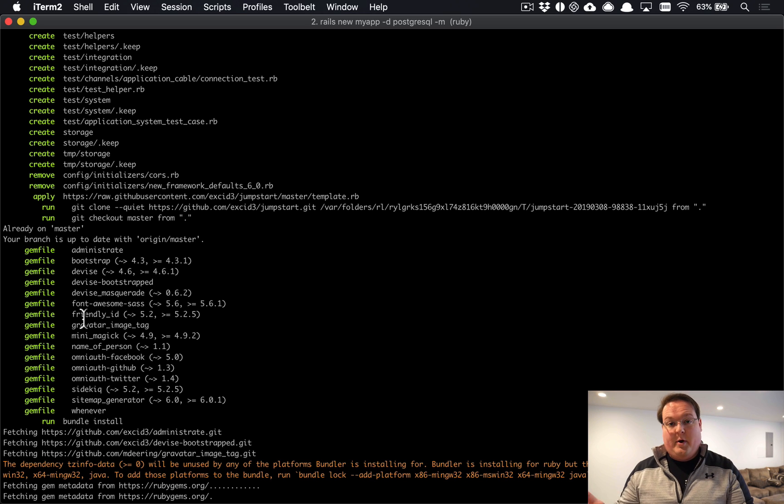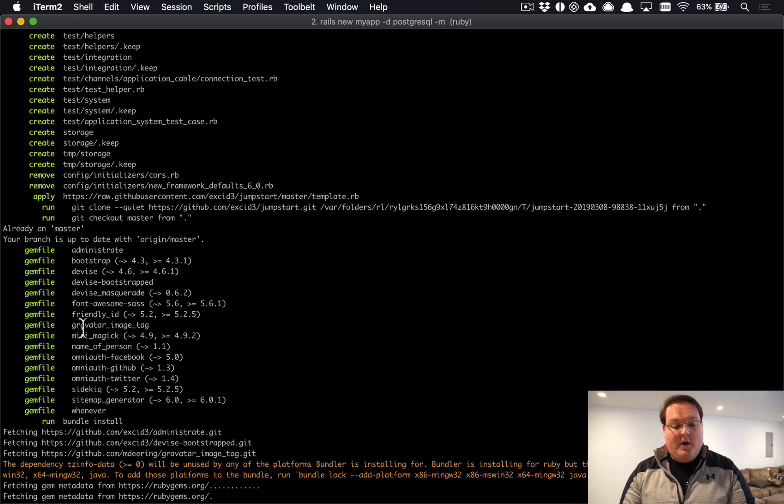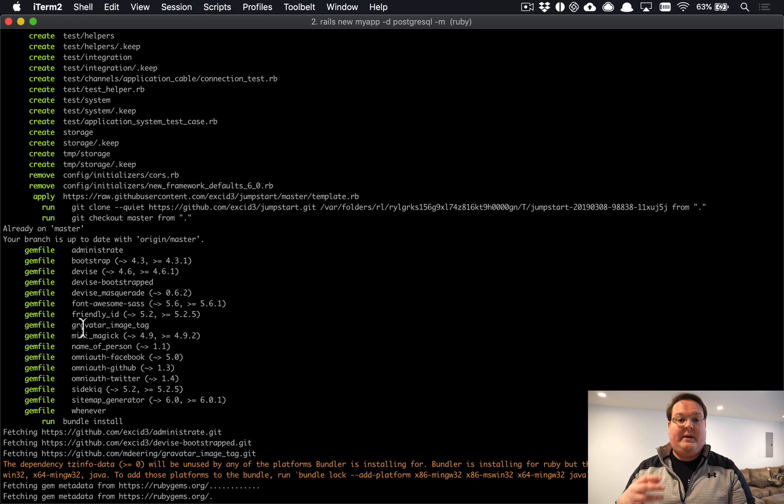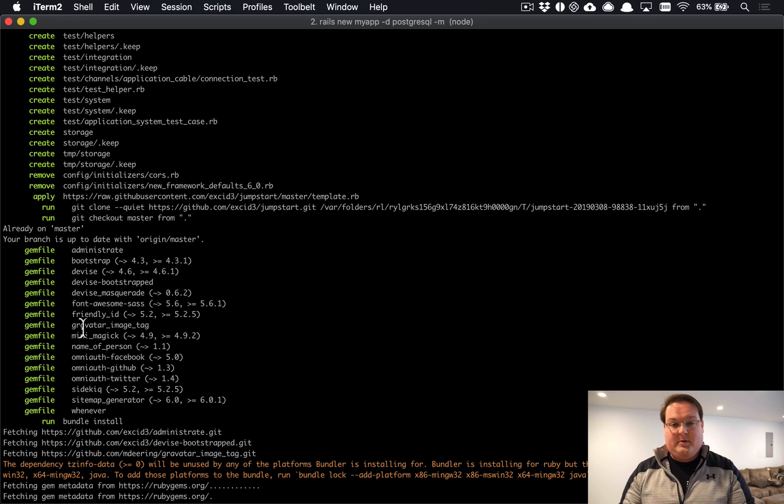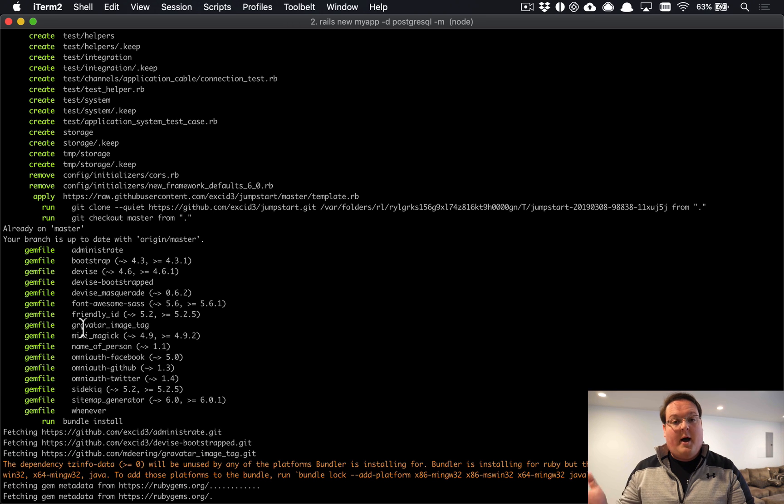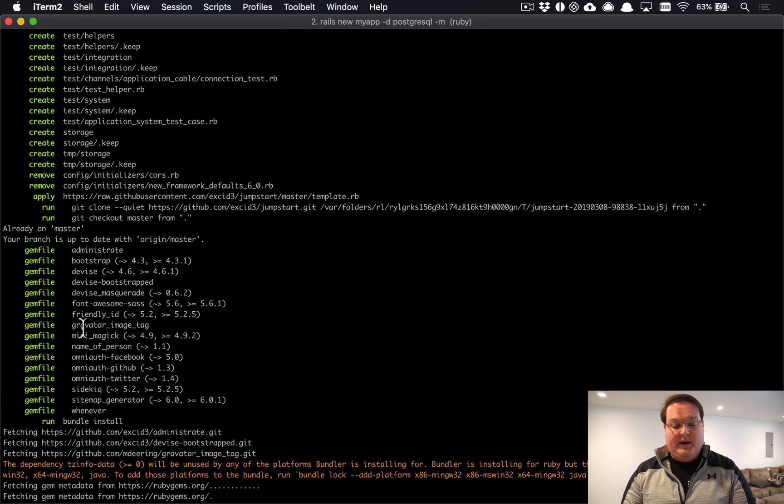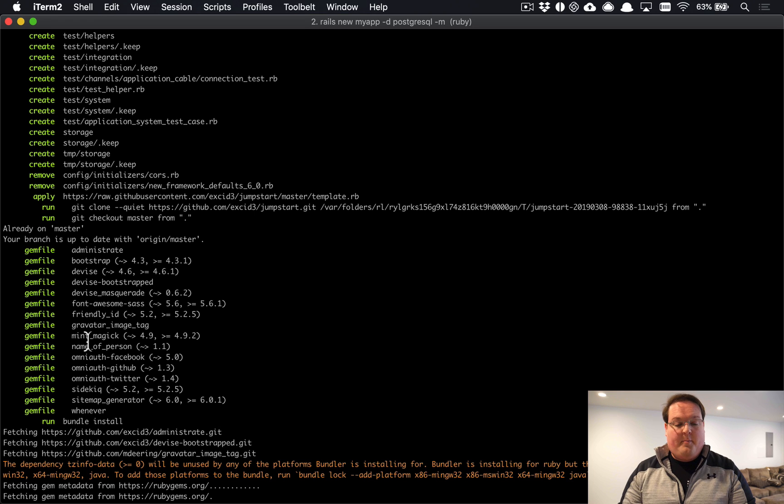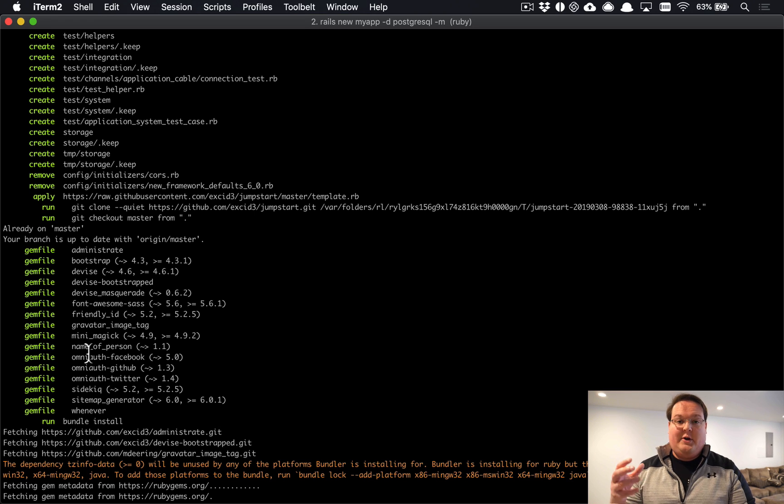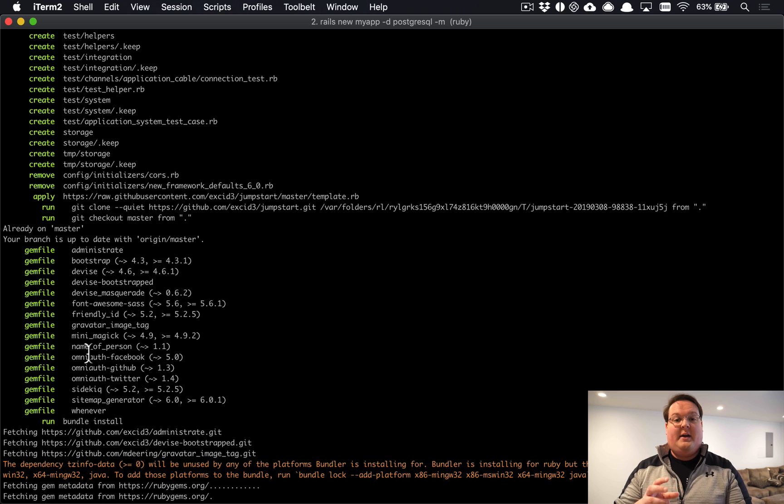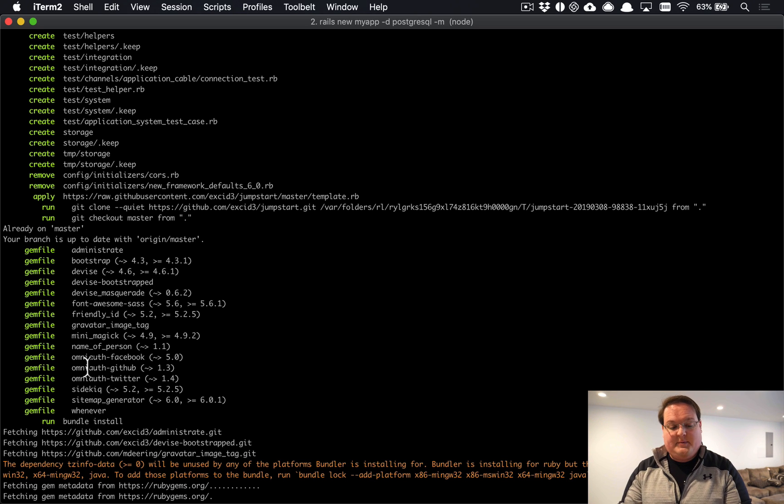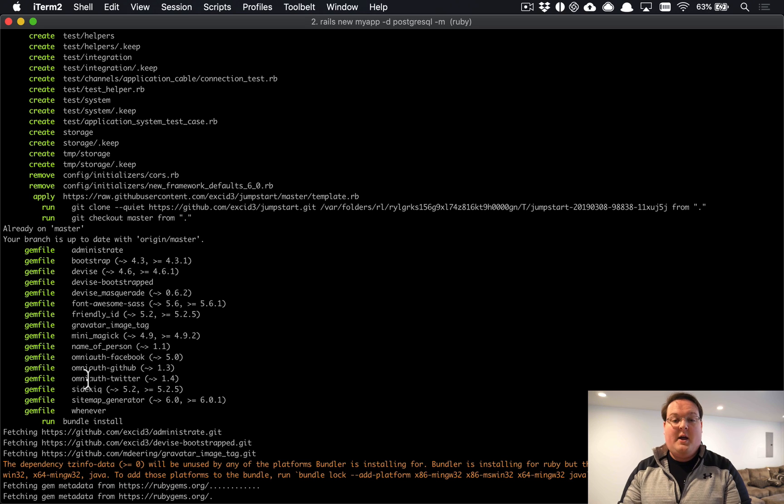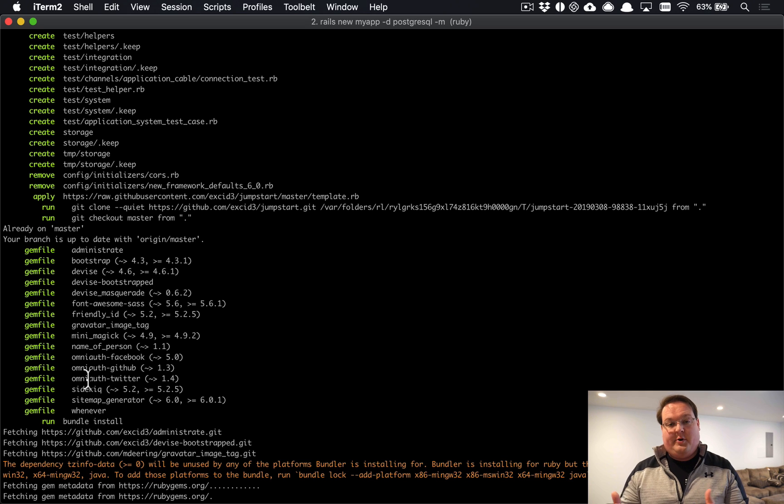We have Gravatar image tags so that we can have avatars really easily using Gravatar by default, so you don't have to have users upload images for their avatar and they already have something. We have MiniMagic for processing images, Name of Person to handle users' names and splitting a name field into first and last name, OmniAuth Facebook, GitHub, and Twitter - those are kind of optional but the ones that we often see being used, so we have those installed.